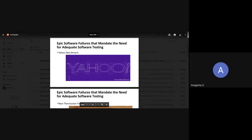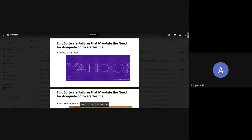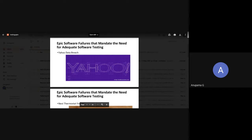Being from a software testing background, I would always say an auspicious thing for a tester to start with is a bug — how things can go wrong, and how I want things to go wrong so that I can make them correct. That's the reason I'm going to start today's presentation with some case studies, so we understand why software testing has become very important. Have you heard about so many failures which have happened in the past? I'm going to start with a small overview of that.